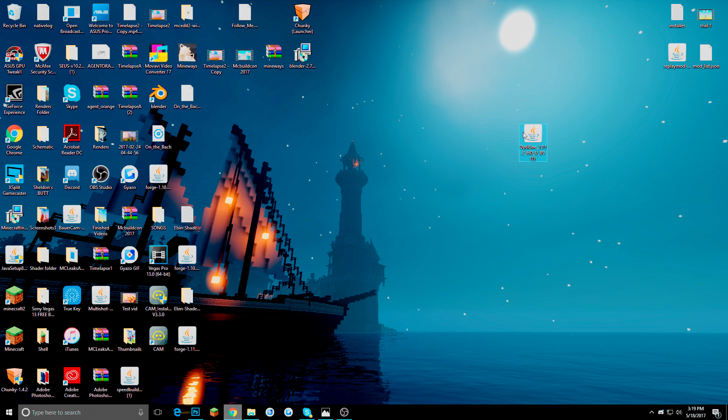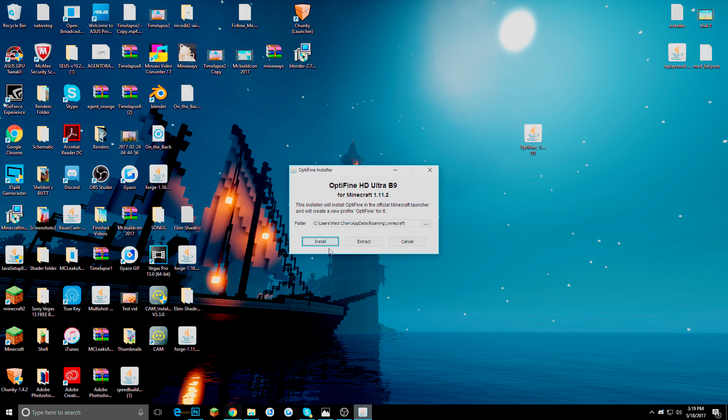So now once you have your Optifine right here, you are going to want to click it twice. Here is just where it is going to be, where the file is going to be located. We are going to press install.